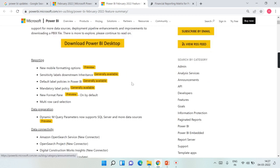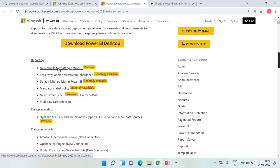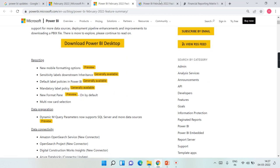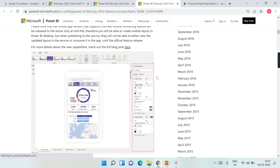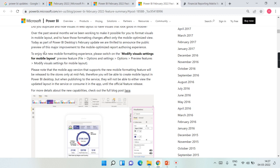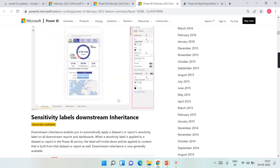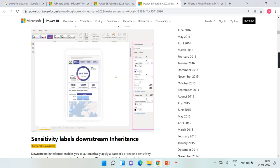There are a lot of exciting features in this release. There are new mobile formatting options — earlier when we designed mobile reports, there was no way to configure some of the text. Now you have the option to modify visual settings for mobile layout. It's currently in preview, so just enable it and try it out. You can adjust the font size or colors for your mobile reports.